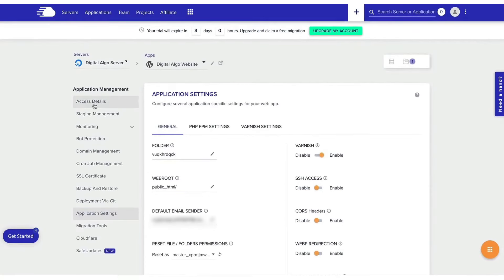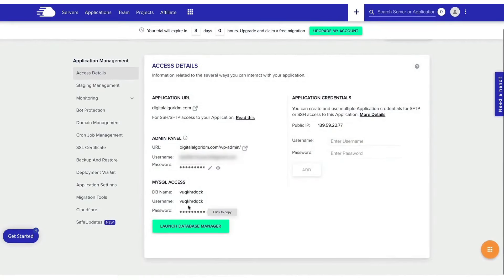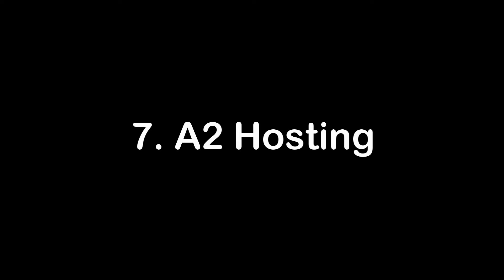Moreover, the Breeze plugin, a free, lightweight, and feature-rich caching solution, comes pre-installed on WooCommerce stores to further enhance performance.